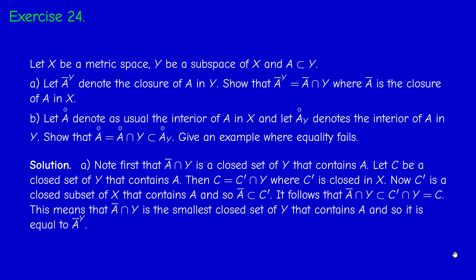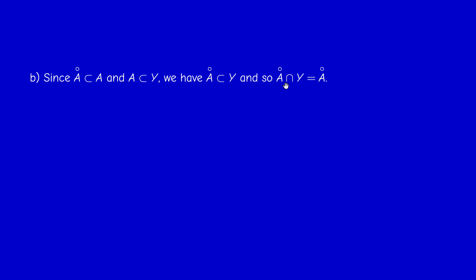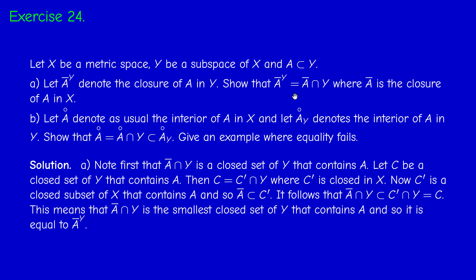For the second question on the interior: why do we have A° = A° ∩ Y? This is trivial, because A° is contained in A, and A is contained in Y, so A° is contained in Y. Therefore when I take the intersection, I get A°. This proves the first part — these two sets are equal. Note this is unlike the previous question, because A bar need not be contained in Y, which is why we took the intersection.